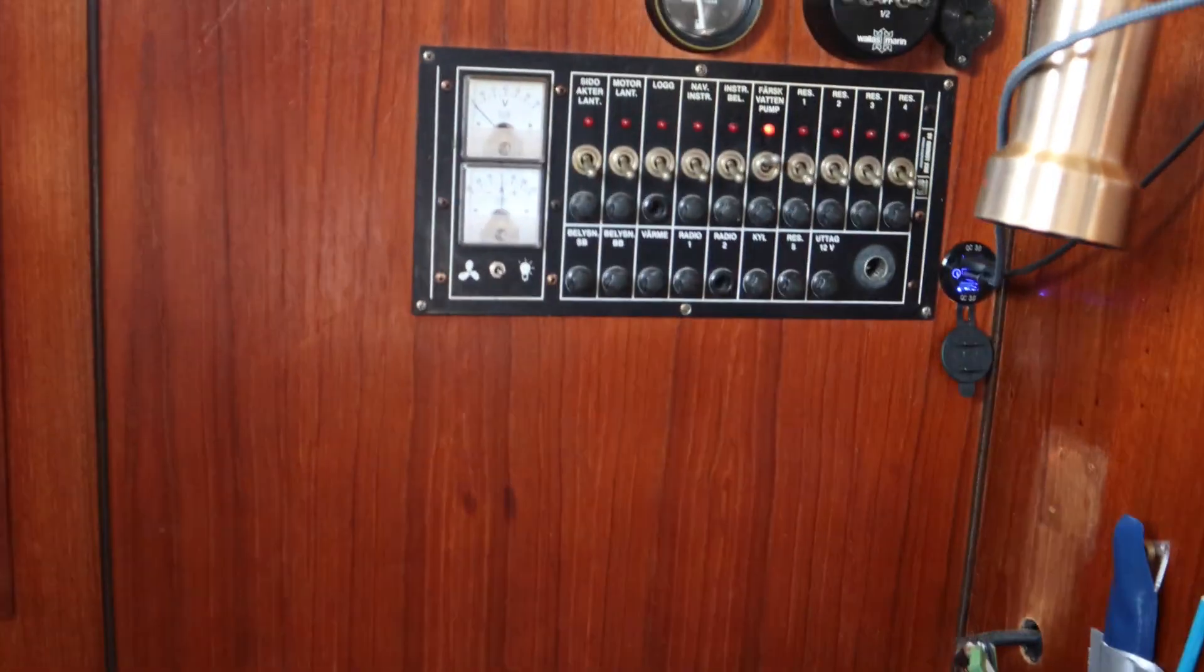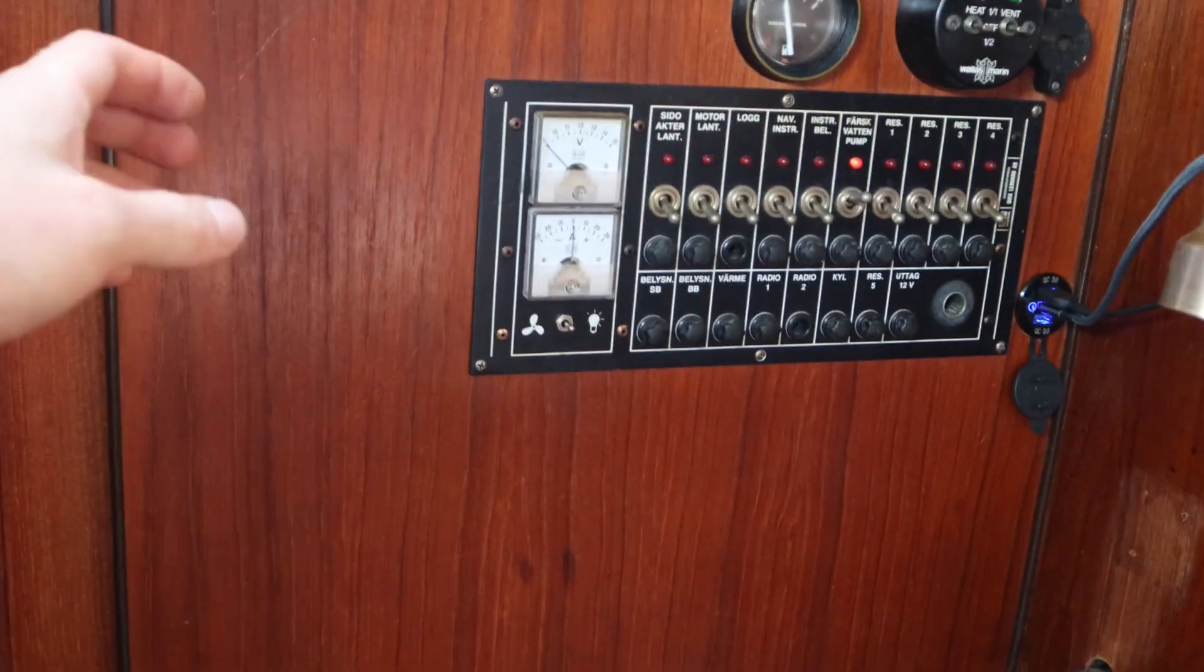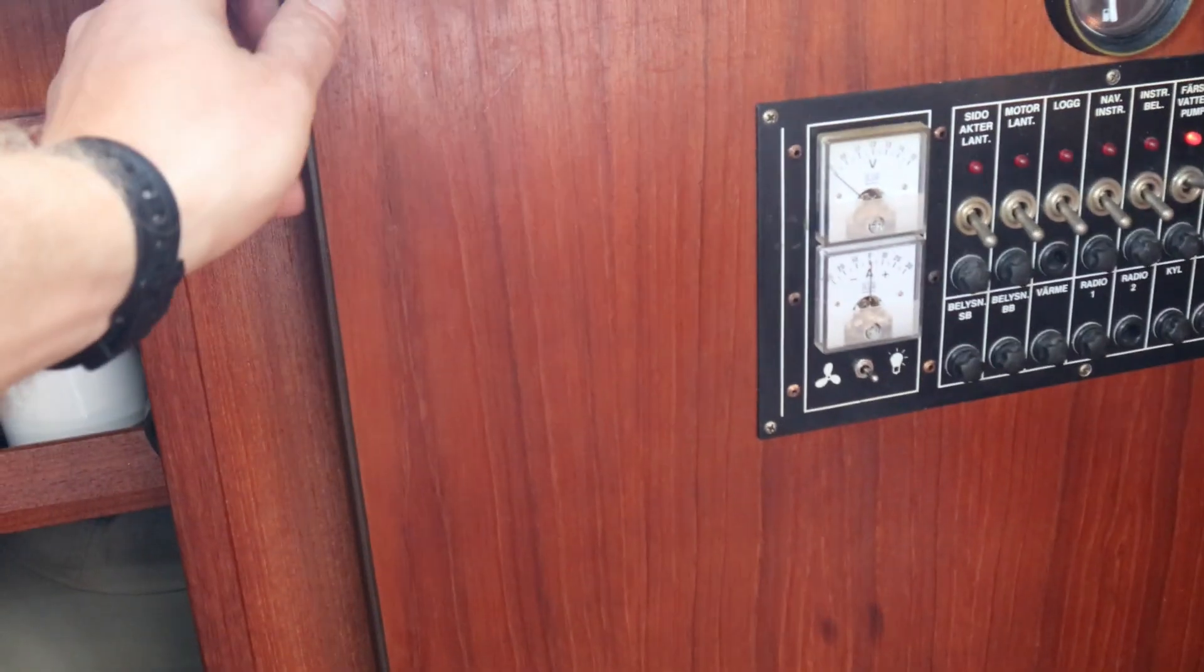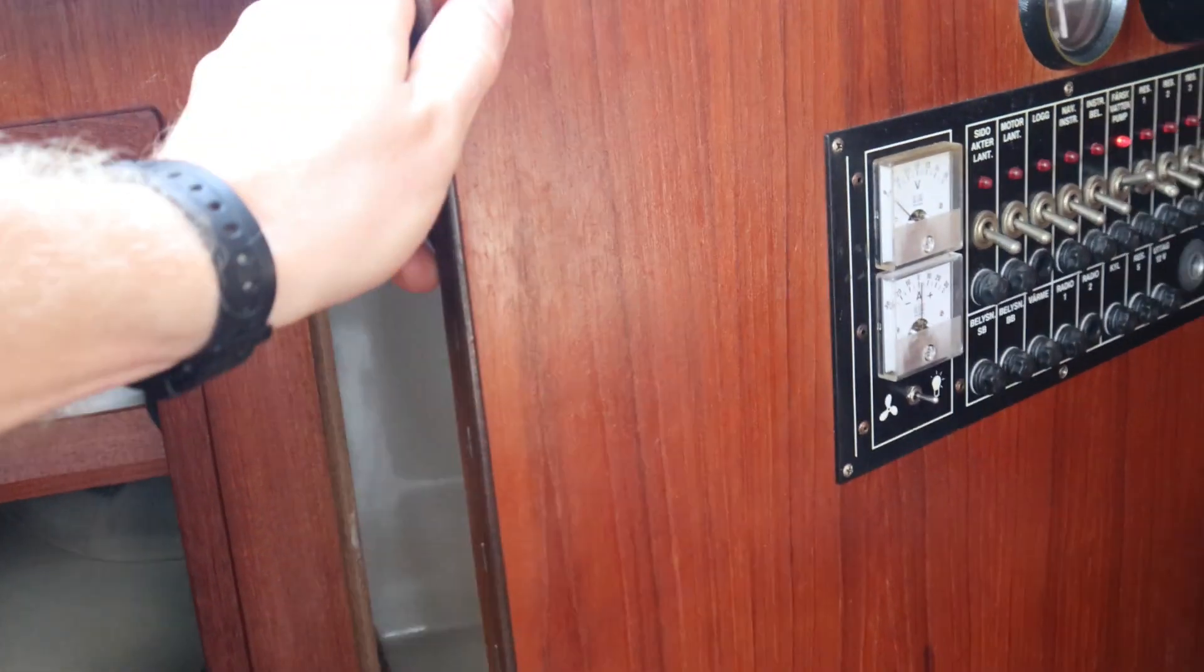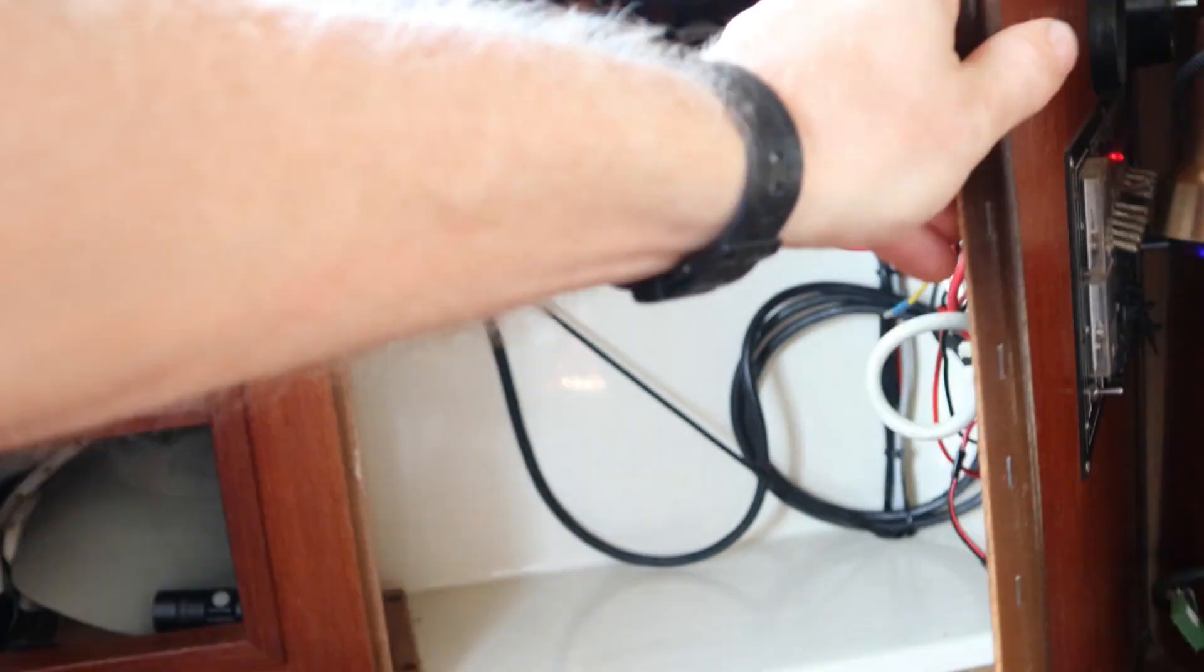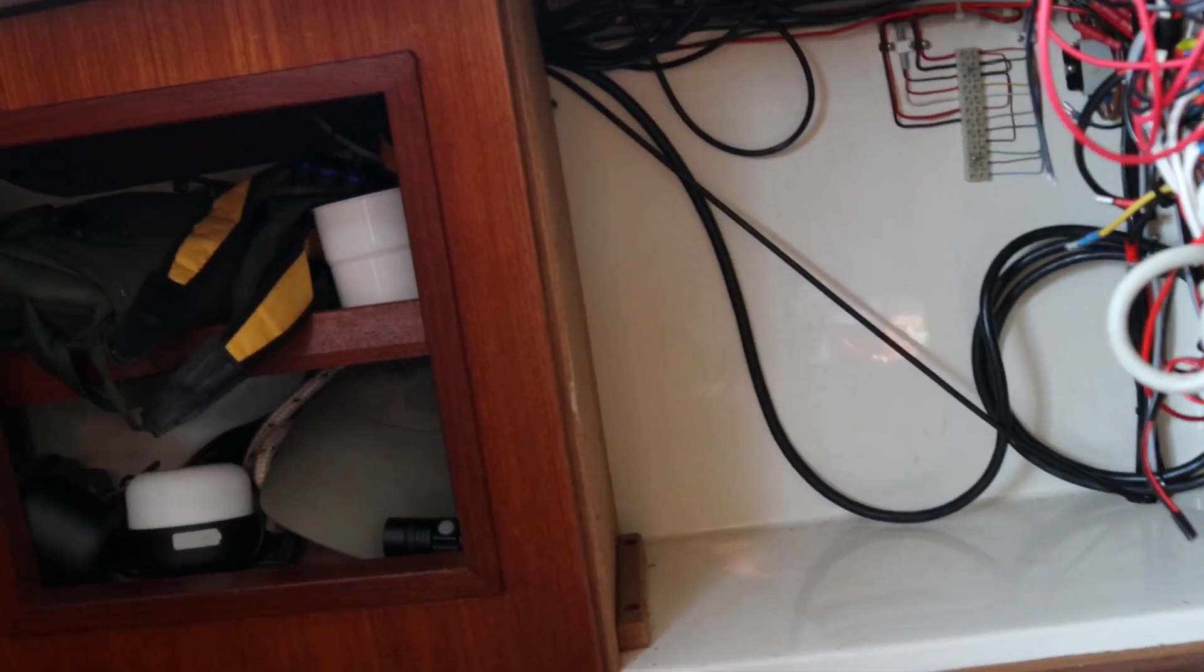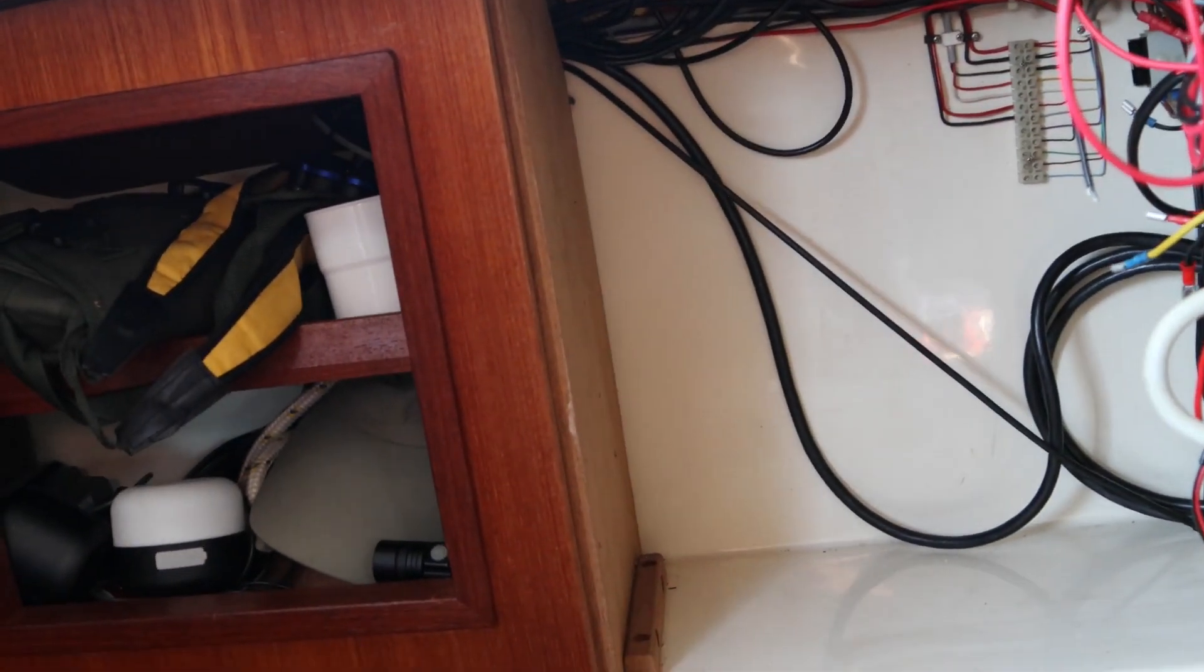All electronics will be installed in this compartment. There is plenty of space here.